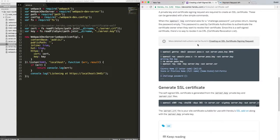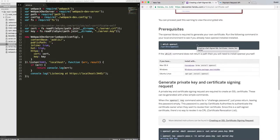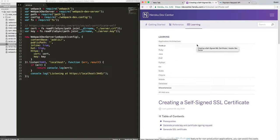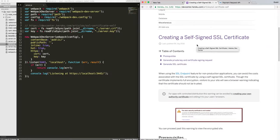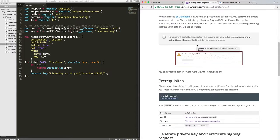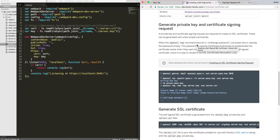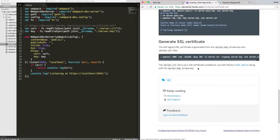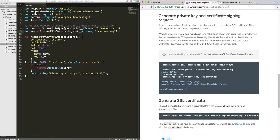Creating a self-signed certificate is a pretty straightforward process. I would highly recommend checking out this article created by Heroku Developers. If you follow the steps in this article, you will have three files in your project.